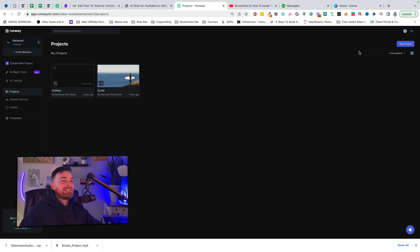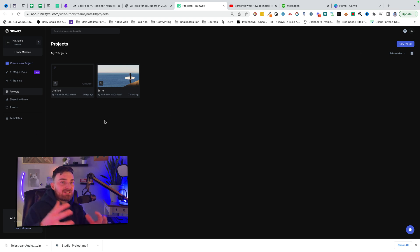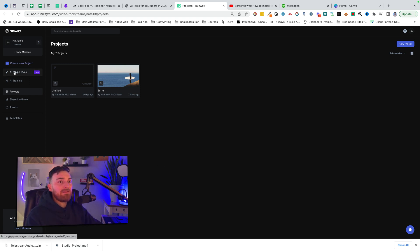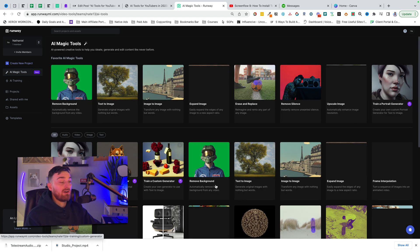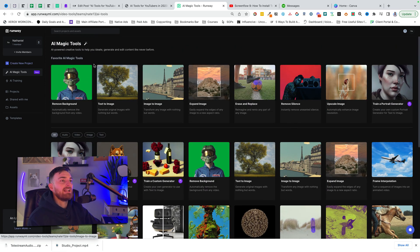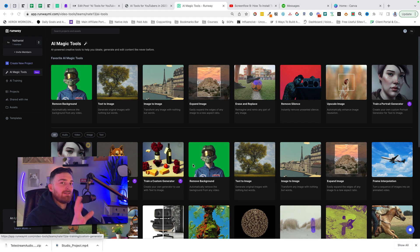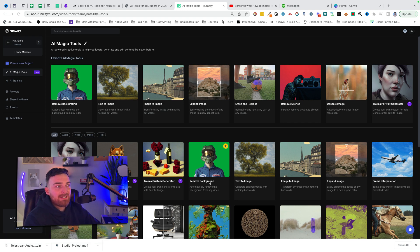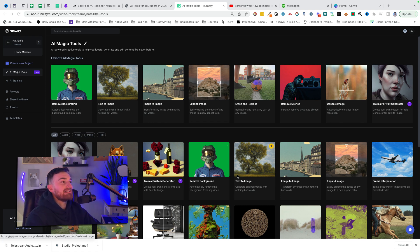Next: Runway ML. This is another Swiss army knife-type program with a ton of different functionality. I don't really use the editor — I believe it started out mostly as a video editing tool — but I use the AI magic tools more than anything, and there are a lot of them, about 30. Right now I use these eight the most: remove background, text to image, image to image, expand image, erase and replace, remove silence, upscale images, and train a portrait generator.